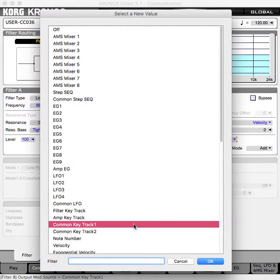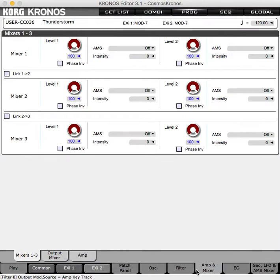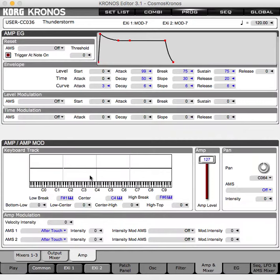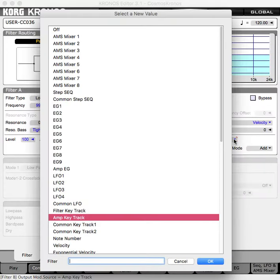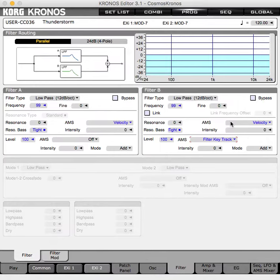Actually, it'll be easier to use the amp key track. The amplitude key tracking is hard-patched, which I don't want, whereas the filter key tracking is not. So we're going to go into the filter and have the level dictated by the filter key tracking. We're not using the filter key tracking to modulate the cutoff of filter B — we're using it to regulate the level of what will be thunder to the upper part of the keyboard.